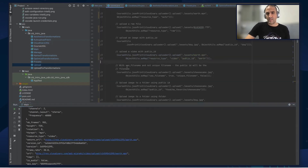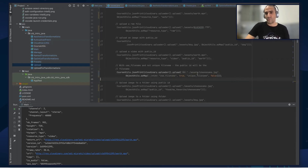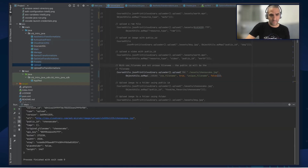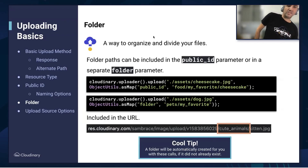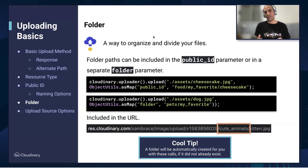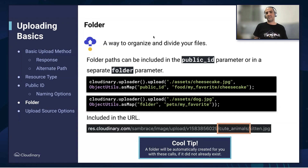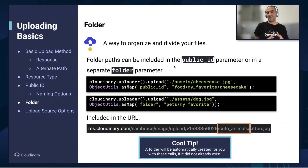Next, we're going to show uploading with filename but without uniqueFileName, which means we'll get exactly the name of the file we're uploading — in this case, cheesecake. Running this code, in the public ID we get cheesecake. As I said before, we want to give you a way to organize and categorize your assets, and folders are a good way to do it. Folders are easily created and used in Cloudinary's platform.